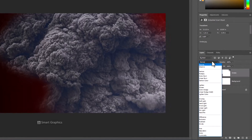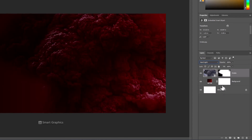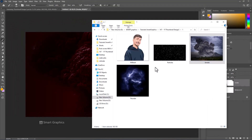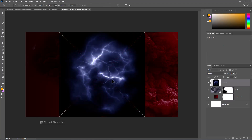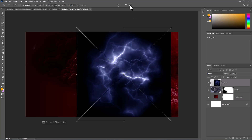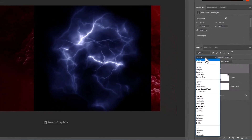Change the blending mode to Hard Light. Now insert another image and change its blending mode to Color Dodge.